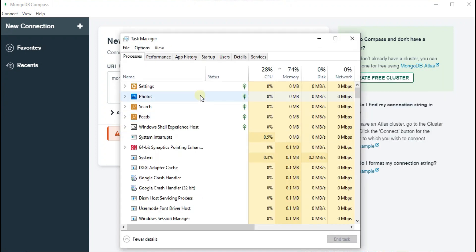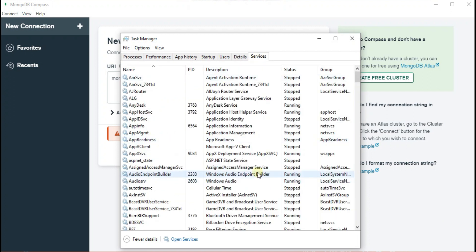And go to the Services and then look for MongoDB.